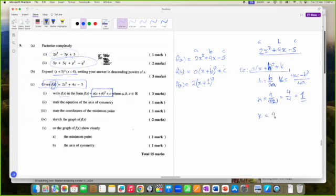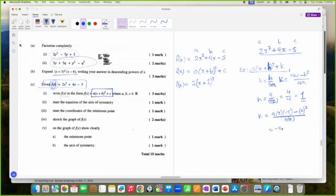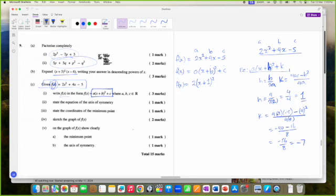K is 4 times A times C minus B squared all over 4A. So K is 4 times 2 times negative 5 minus 4 squared all over 4 times 2. That's negative 40 minus 16 over 8, which is negative 56 over 8, which is negative 7. So K is negative 7 — this C in the question's form is actually K, which is negative 7.